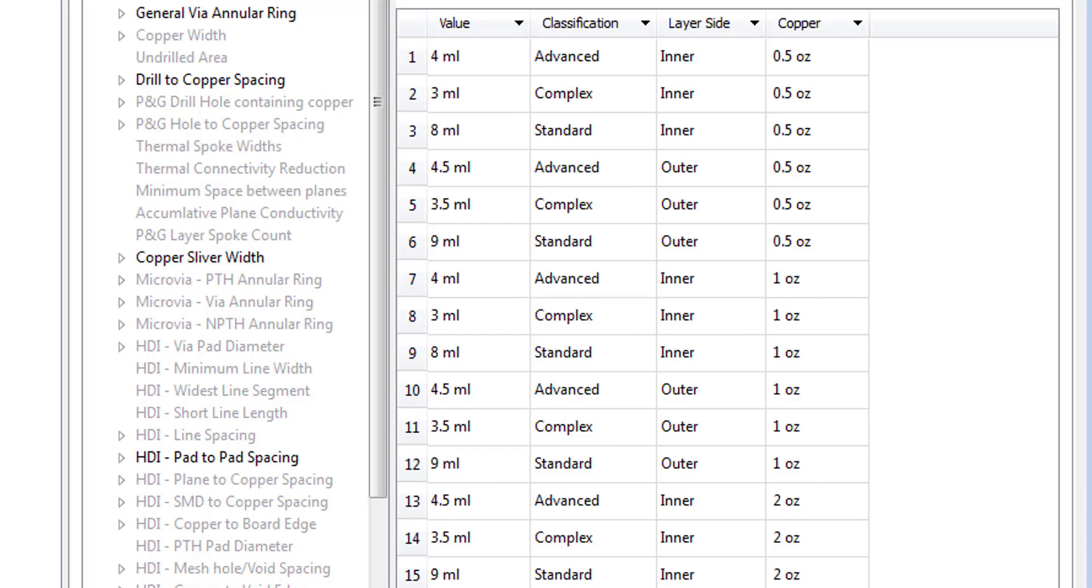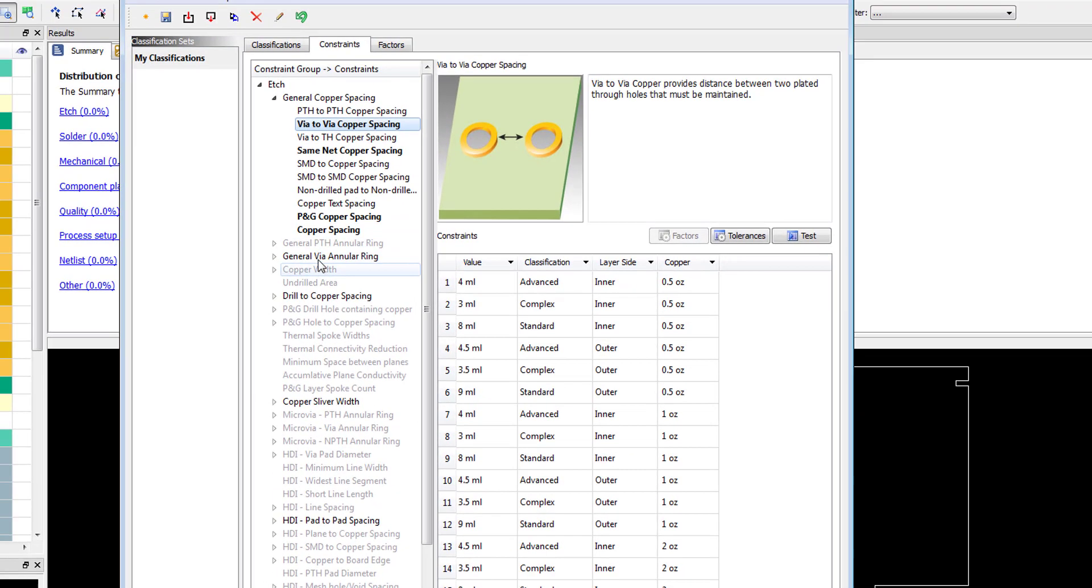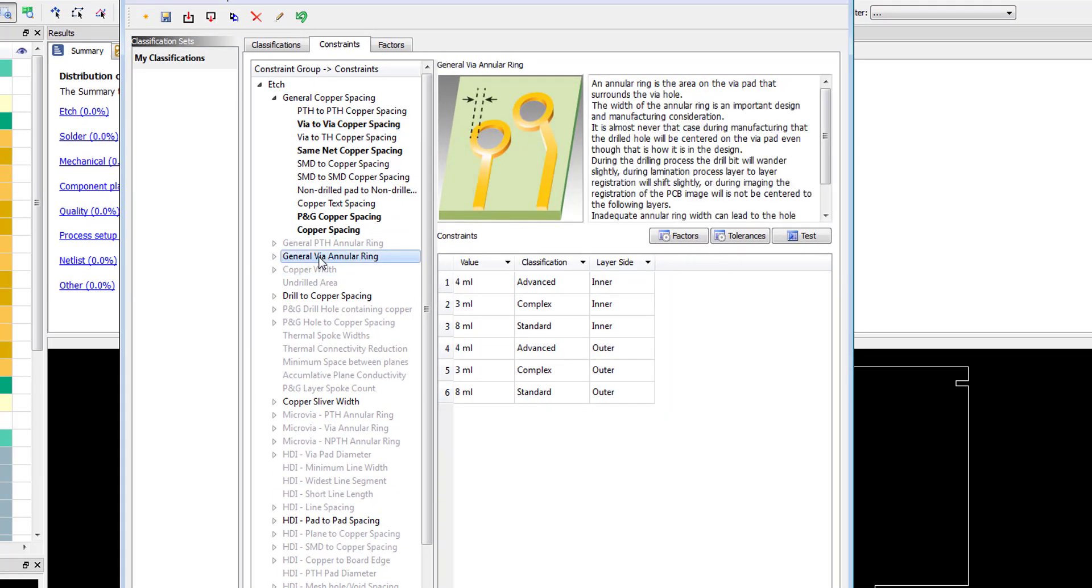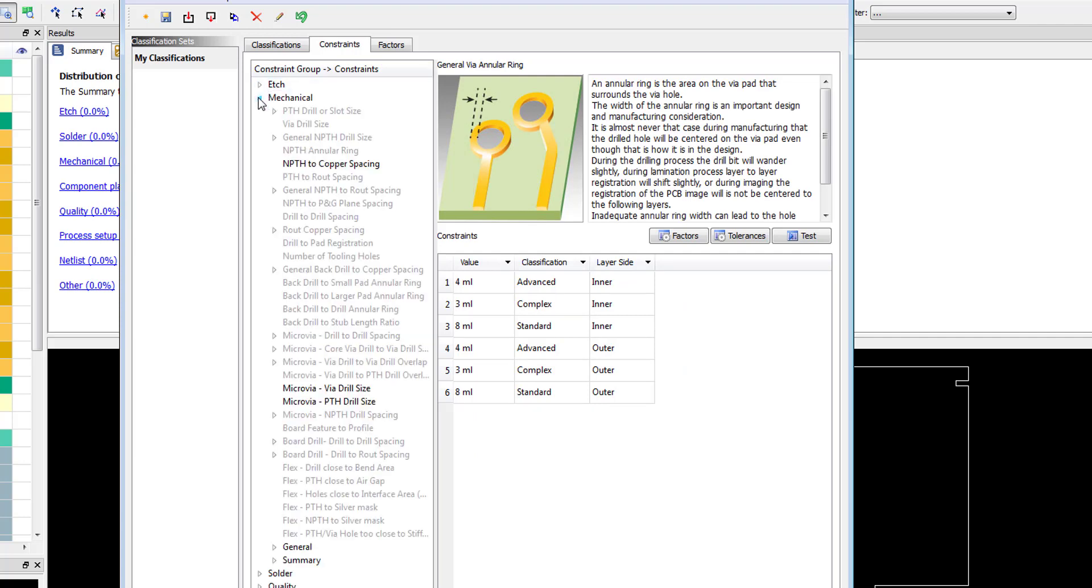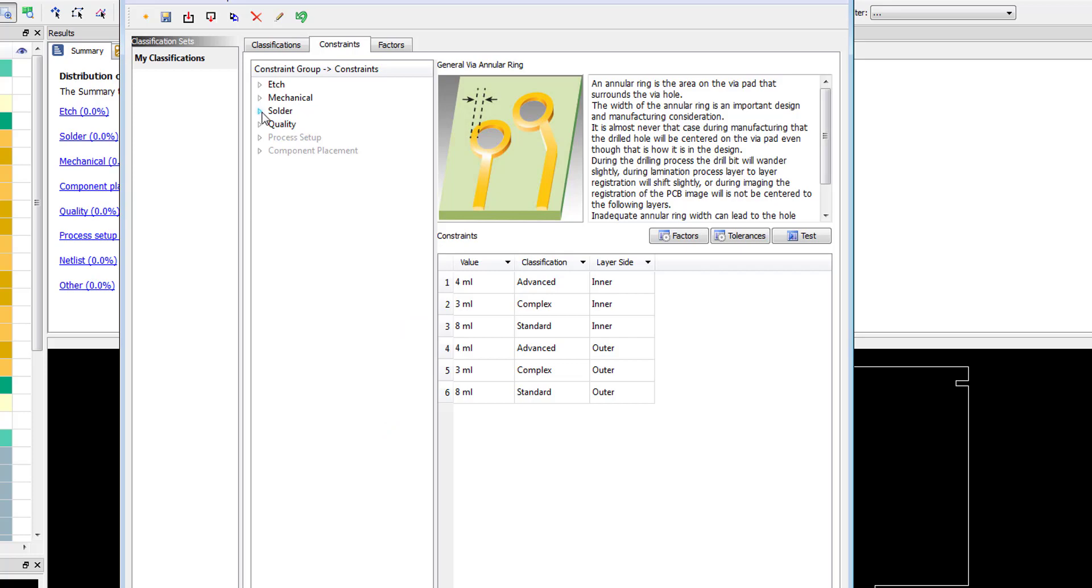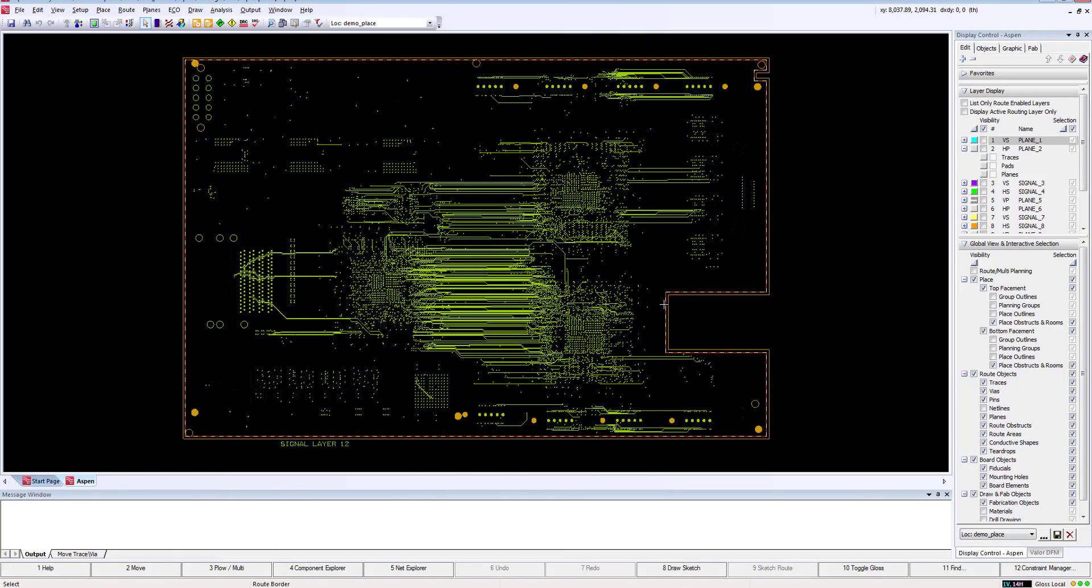As we run this classification set on our Expedition design, these rules will automatically be applied to the correct layers based on the Expedition board stackup. Of course, these rules would typically be set up by your PCB technical lead, manufacturing expert, or possibly from your new products introduction team. As a PCB designer, you simply select the desired classification set within Expedition and review the results.